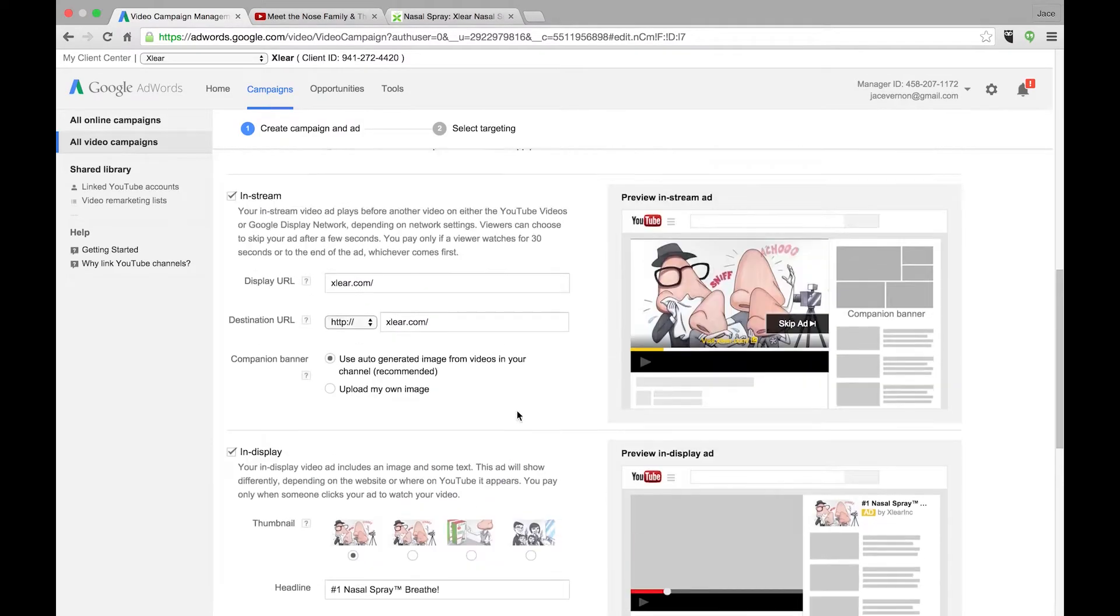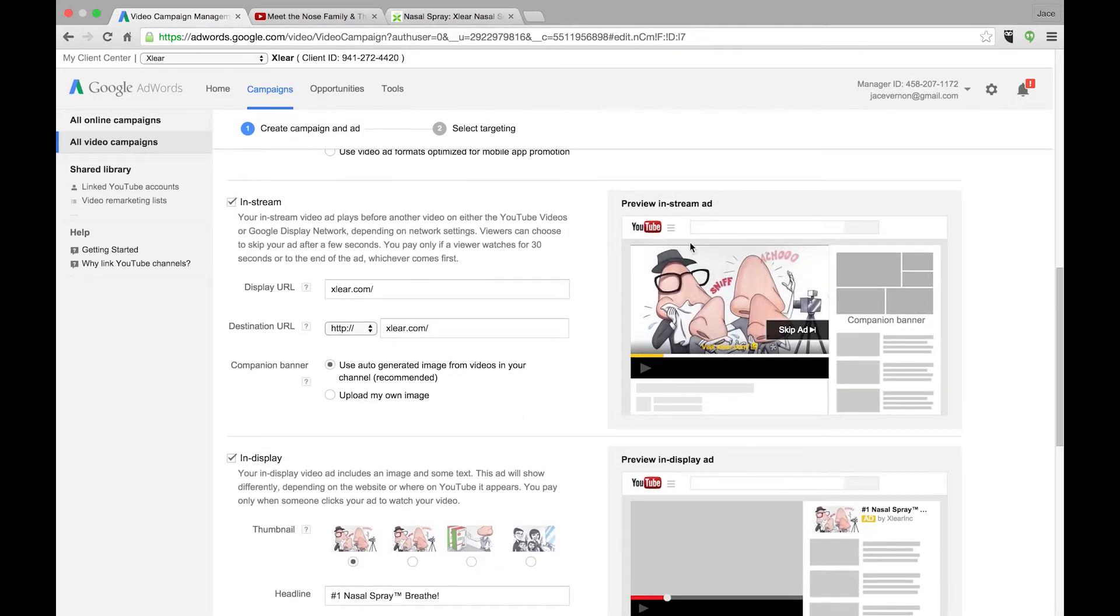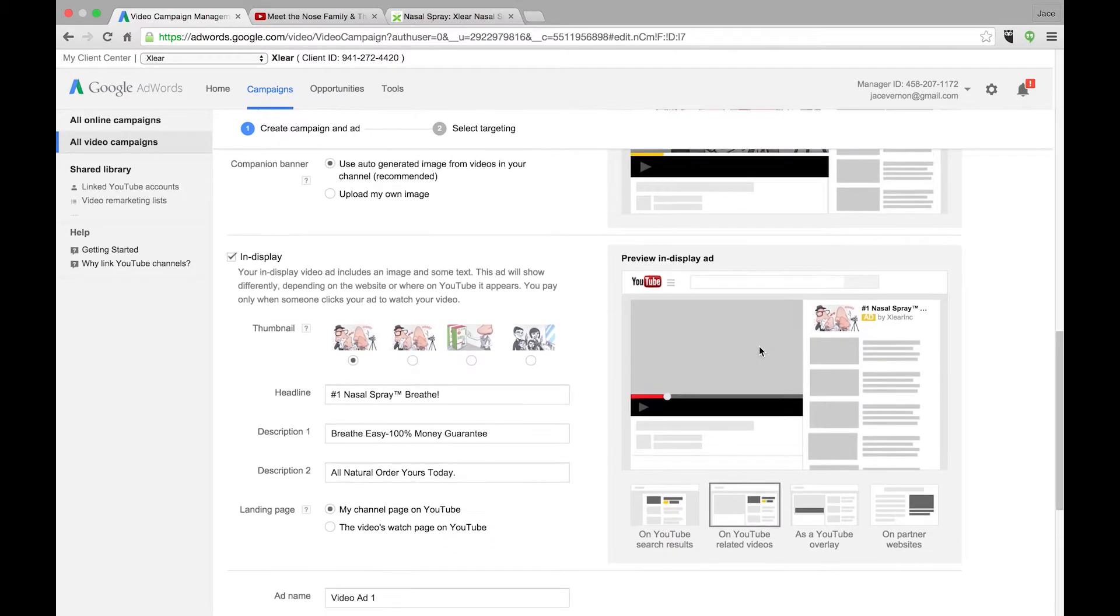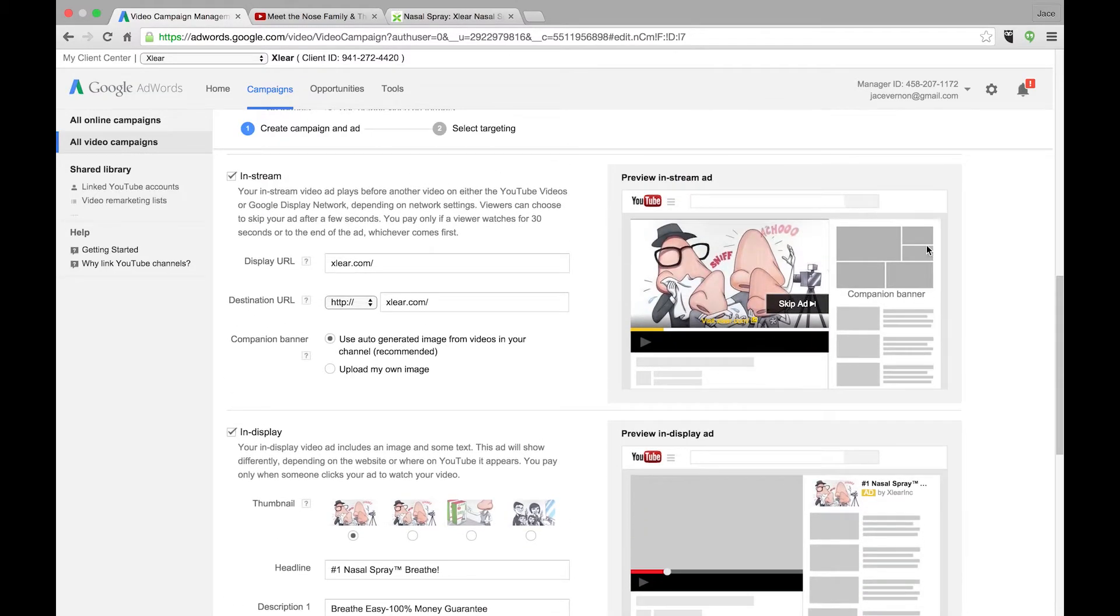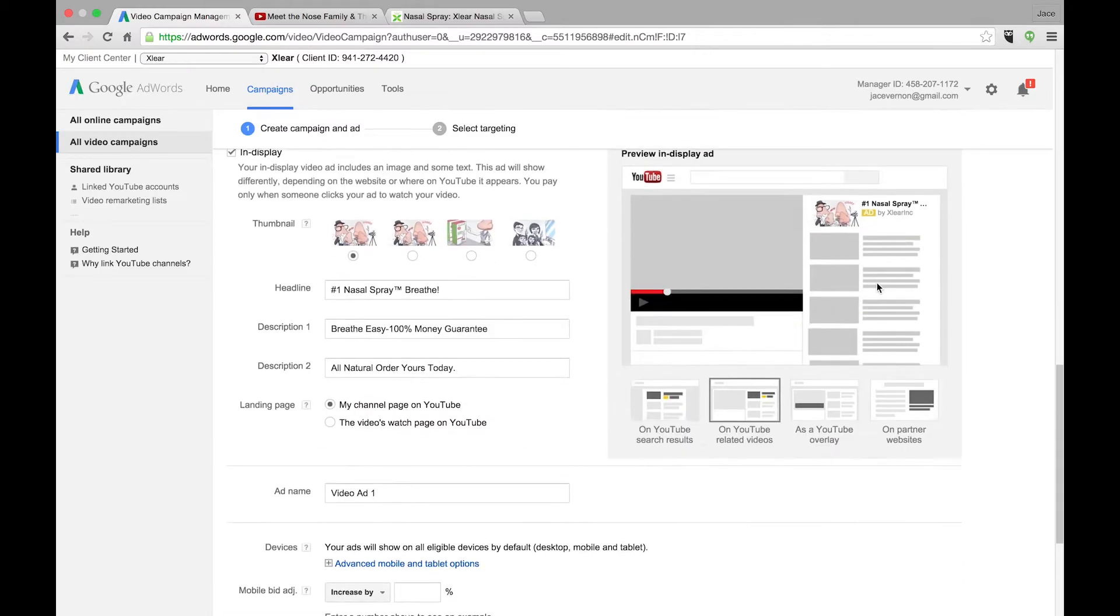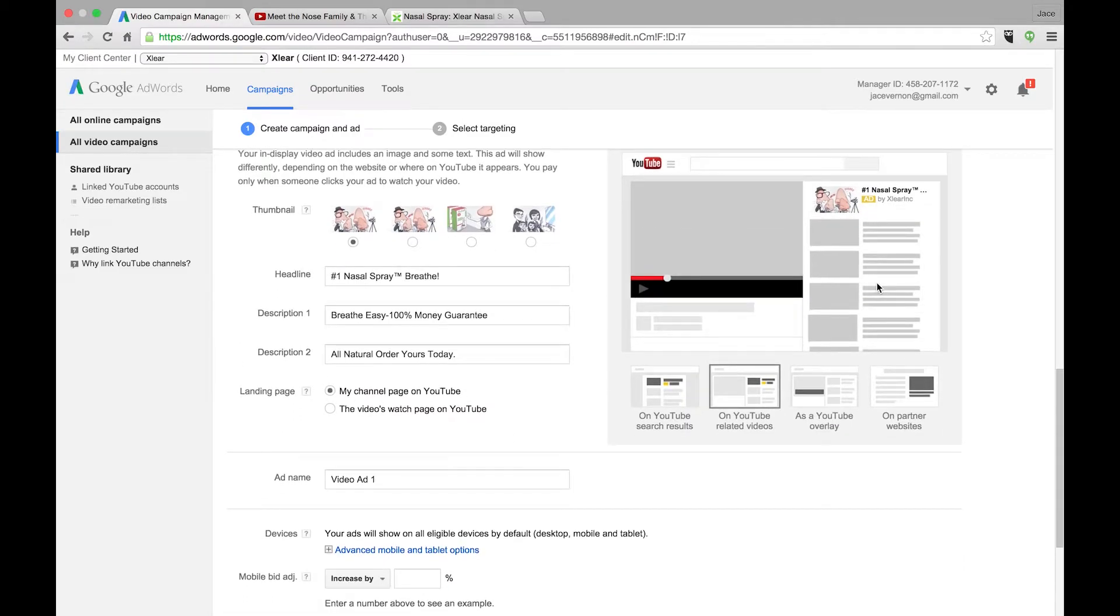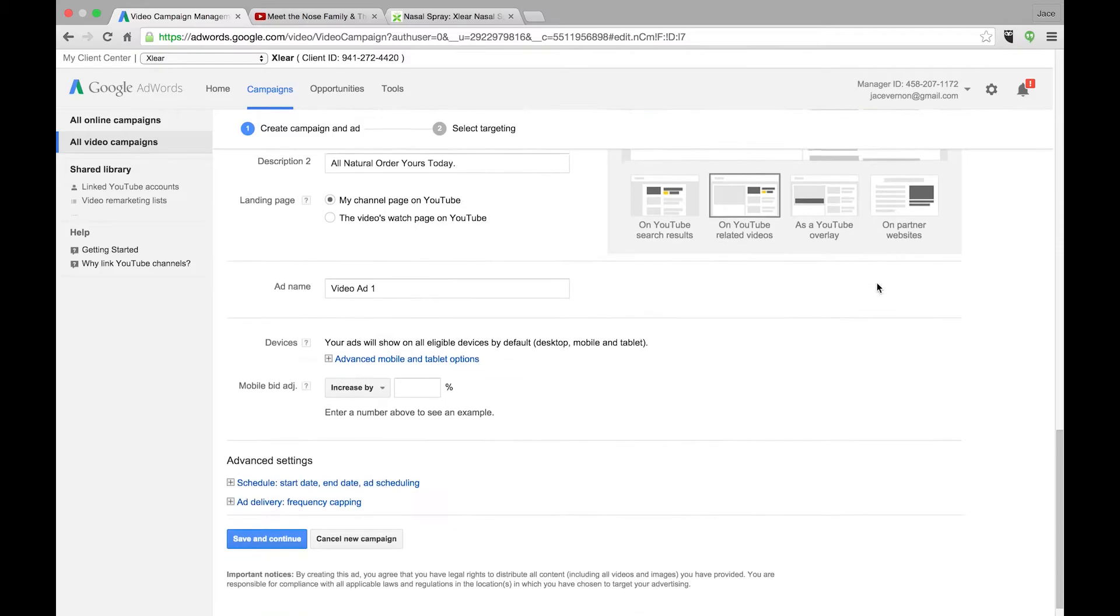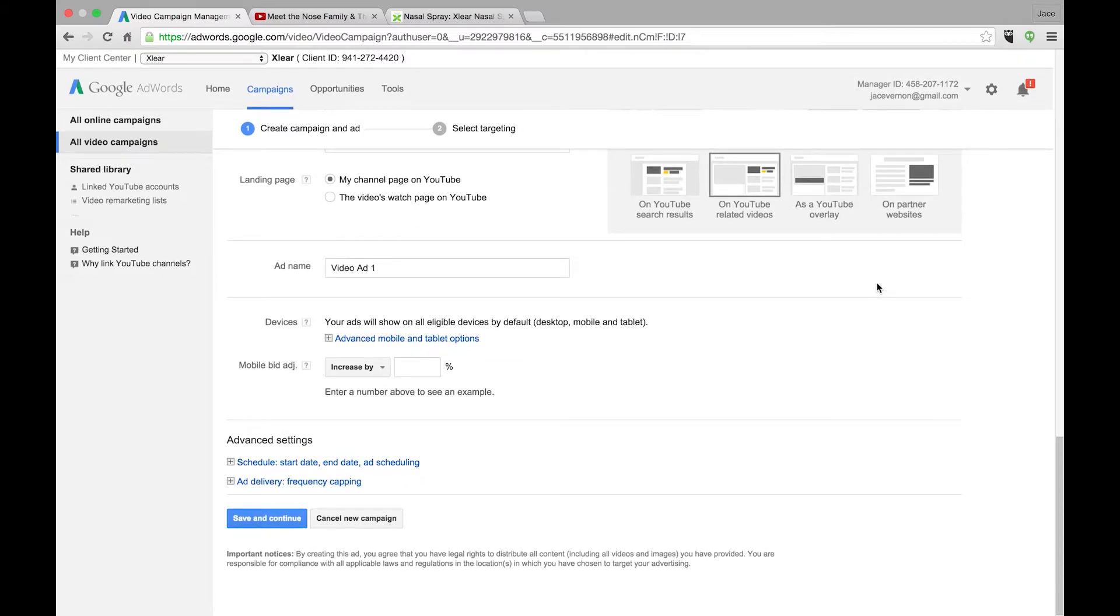A TrueView ad is the ones that actually show before the video, which there was an example up here when we put it in. So this is your in-stream. This will play right before videos. And then it also comes with a companion banner ad, which pops up right here to the right. Google will just take your videos from your channel and they will build out an image for that, or you can put whatever image you'd like there.